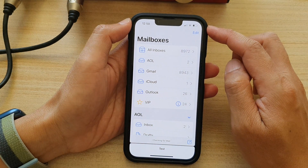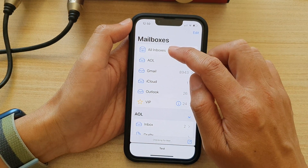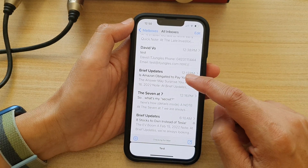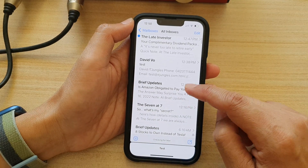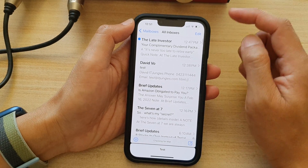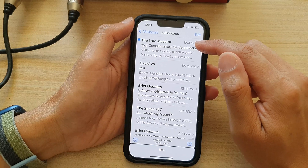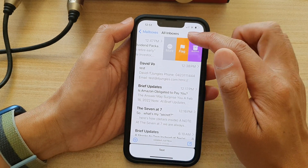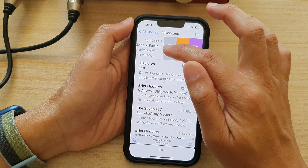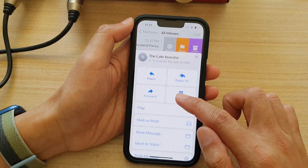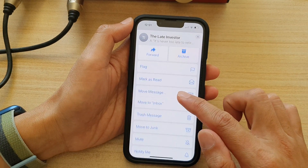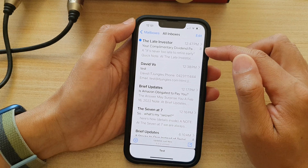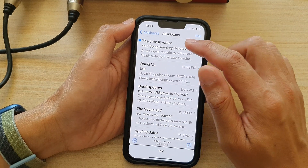Tap on All Inboxes and go down the list to select an email that you would like to mute. For example, this one right here — swipe it across, then tap on More, and then go down and tap on Mute. This will allow you to mute or unmute emails.